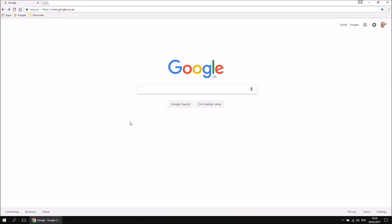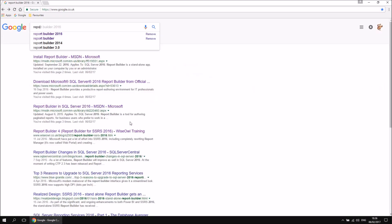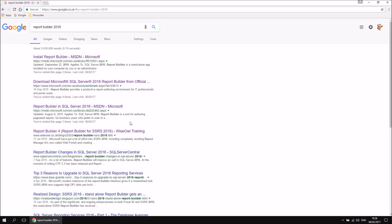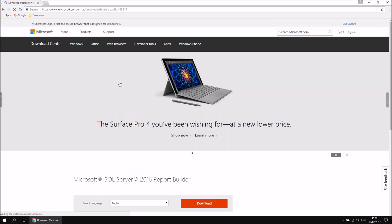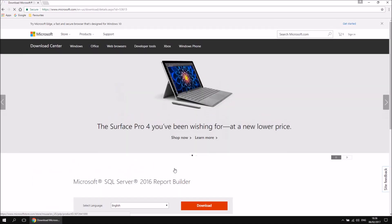There are several different ways you could get Report Builder installed on your computer, but for the purpose of this video we're going to stick with a simple technique which involves first downloading an install file. To get started, pick your favourite search engine and search for Report Builder 2016 — that's the latest version available at the time of recording, and it corresponds to Microsoft SQL Server 2016. You should find a link that says 'Download Microsoft SQL Server 2016 Report Builder', and clicking that link will take you to another page with a download button.